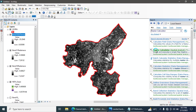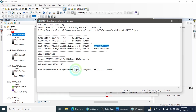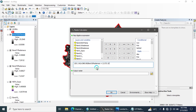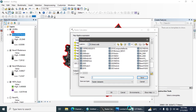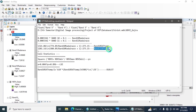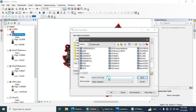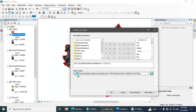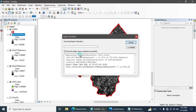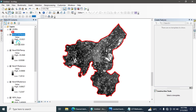To calculate Band 11 satellite temperature, go to the Raster Calculator and copy the Band 11 equation. Enter the equation, change the band input to Band 11 Radiance, and name the output 'Band 11 Satellite Temperature'. Hit OK. The satellite temperature for both Band 10 and Band 11 is now calculated.